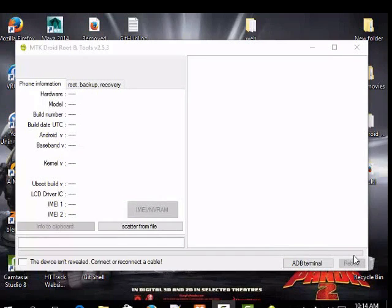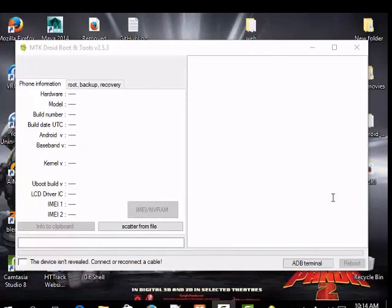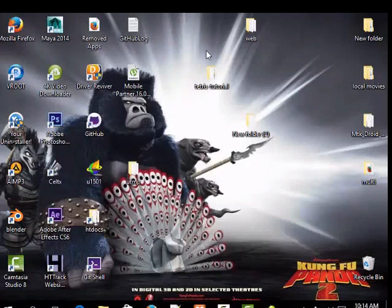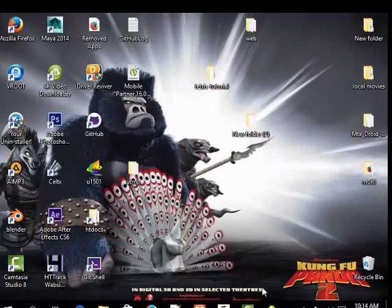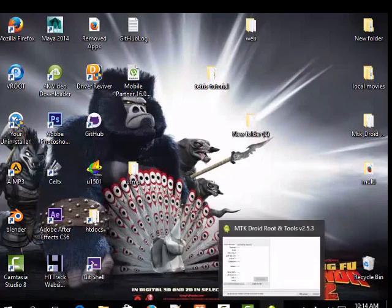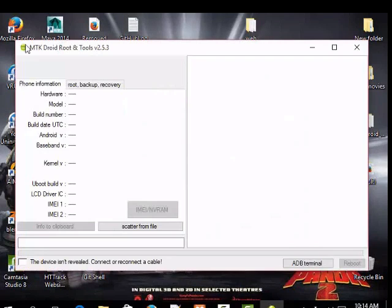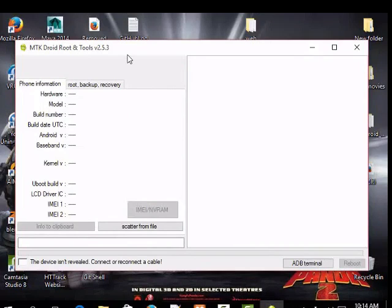Hello everyone, today I'm going to discuss how to root your phone using MTK Droid Root & Tools. In my previous lesson I showed you how to root your phone using vroot or Routemaster. Today I'm about to show you the latest version. First of all, let's just plug in the phone.